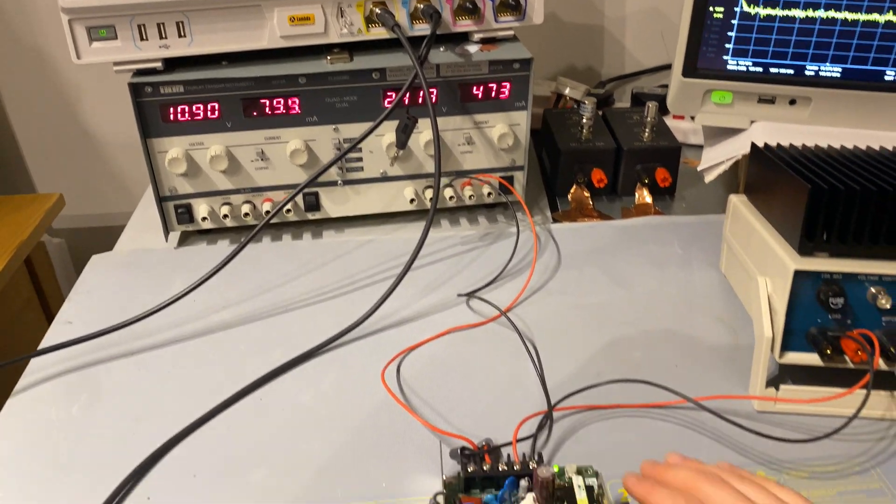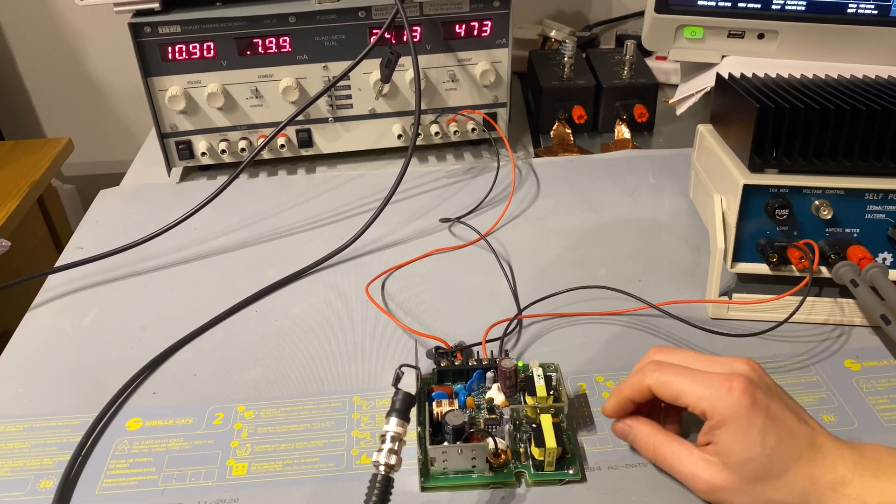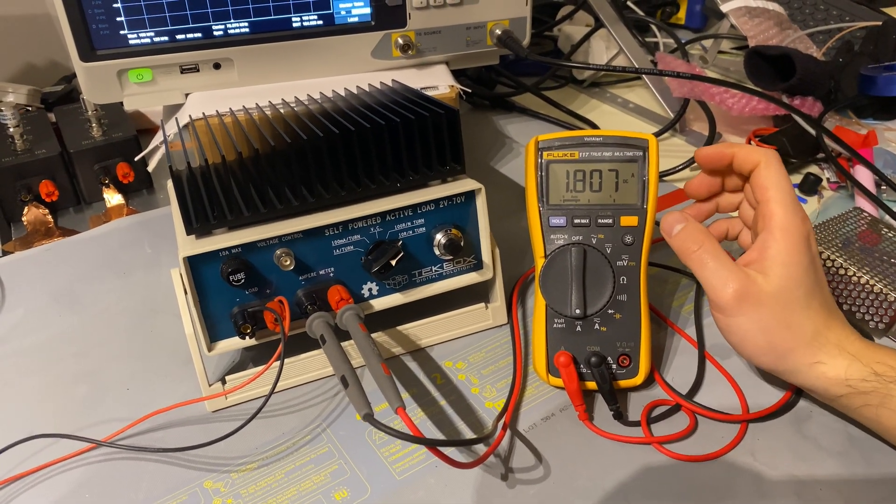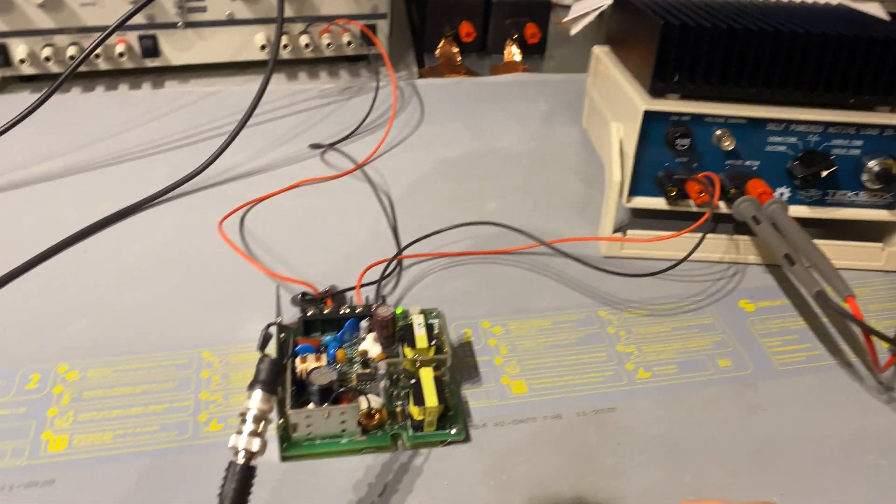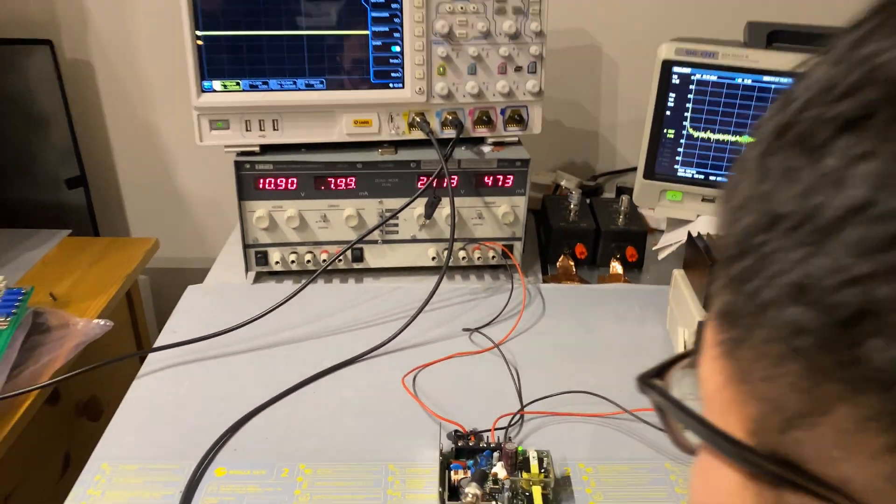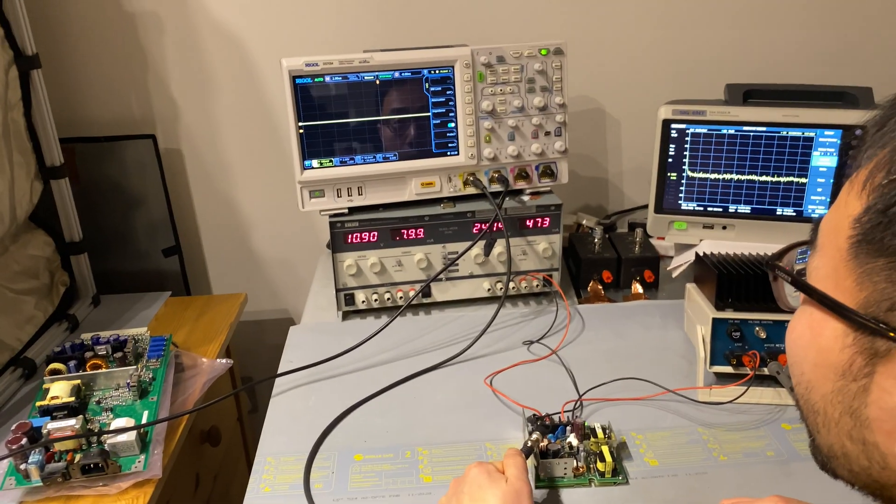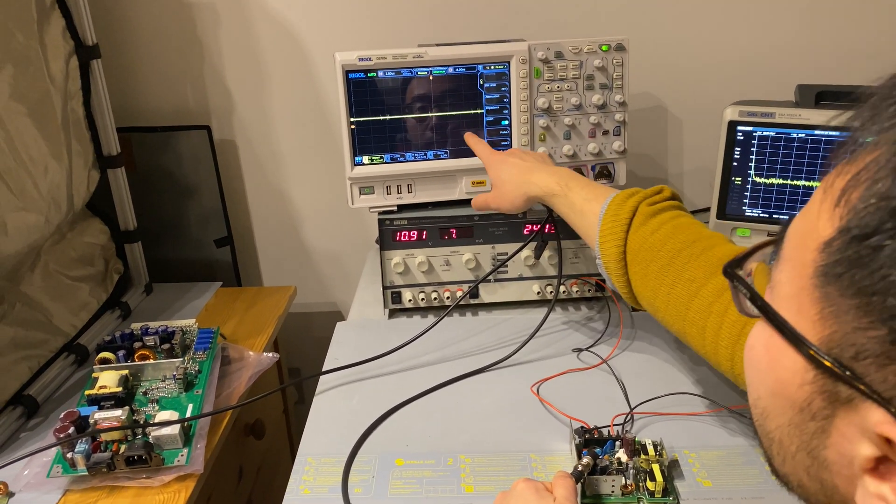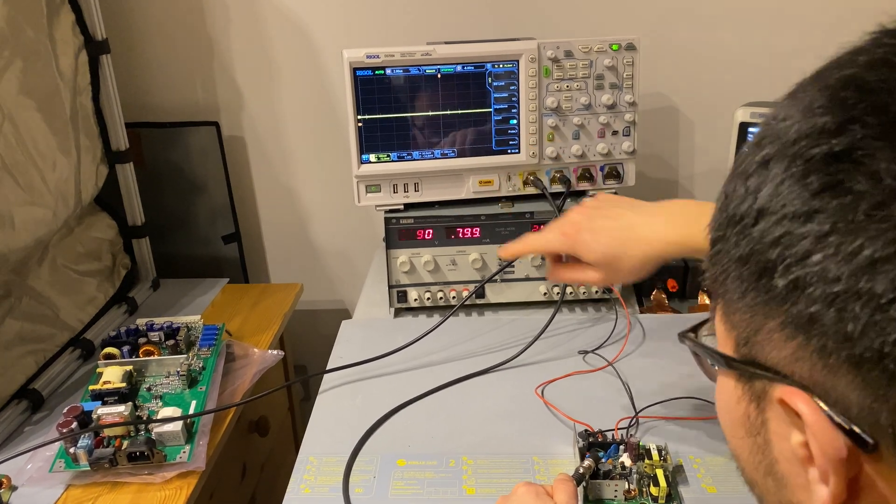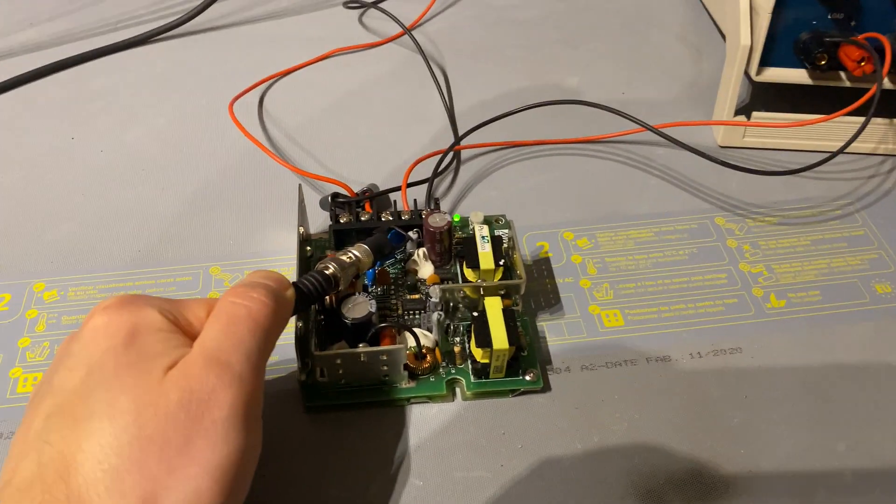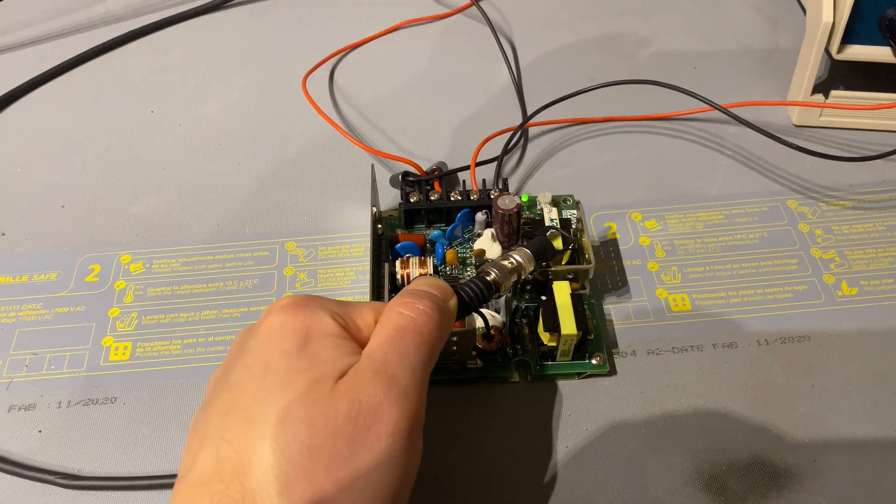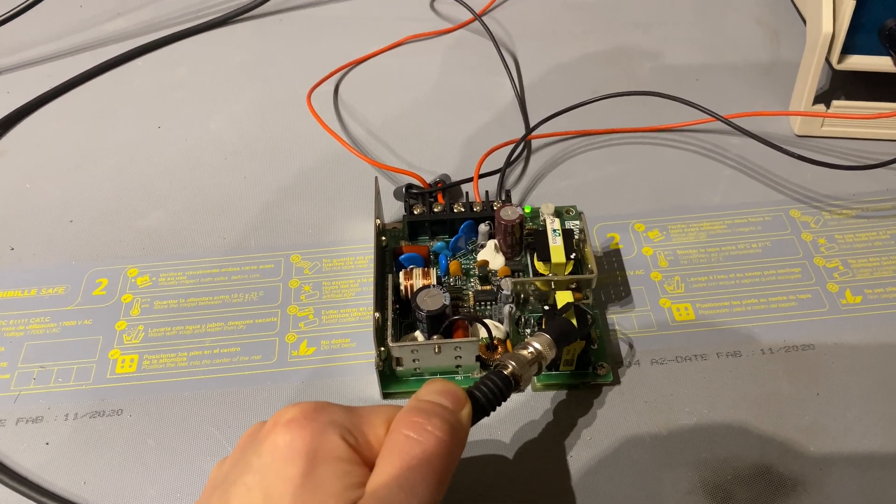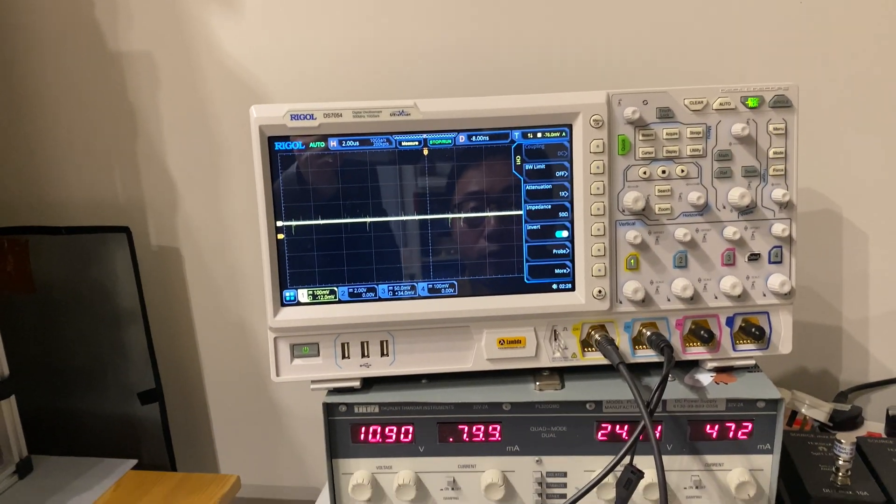As you can see here, we have the power supply units on and the load is currently drawing about 1.88 amps current. Notice that if I put a small magnetic loop around the circuit, I started seeing noises on the screen. So by moving this loop around the PCB, I can pick up different levels of noise.